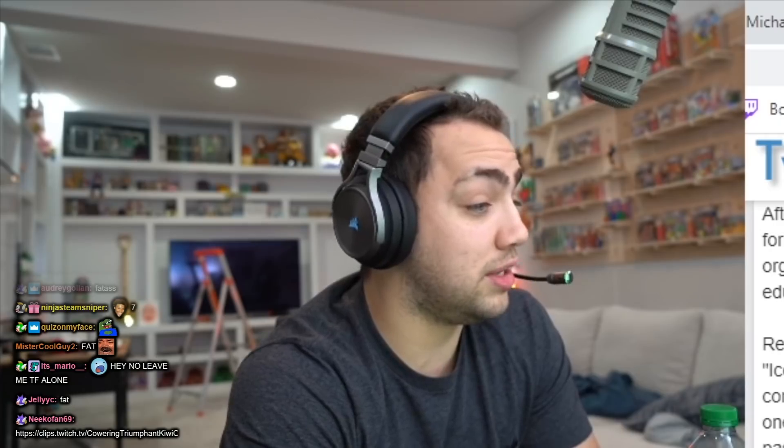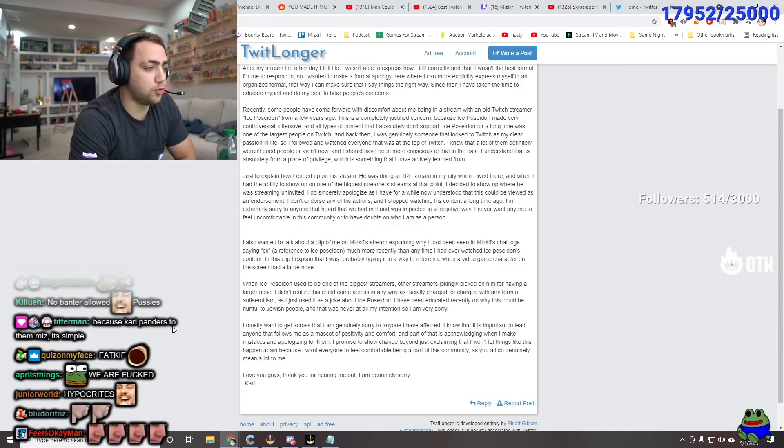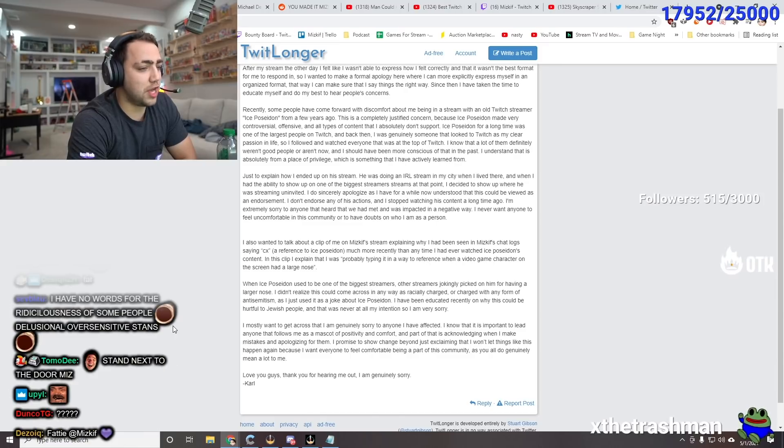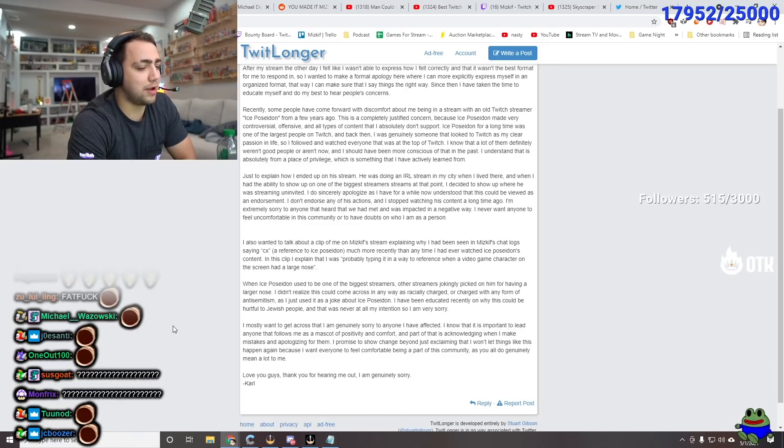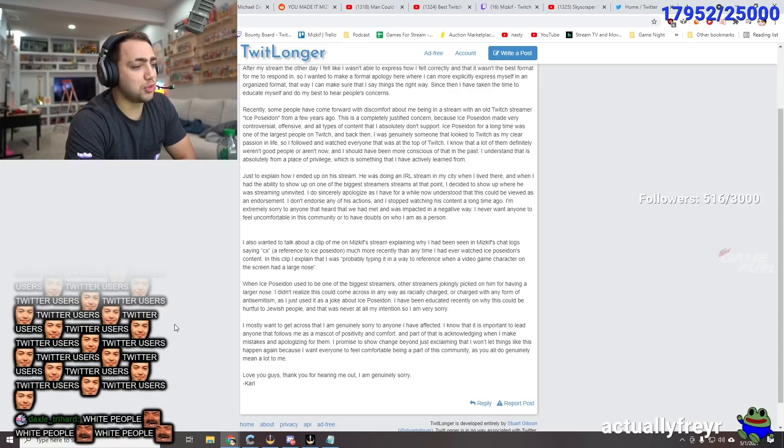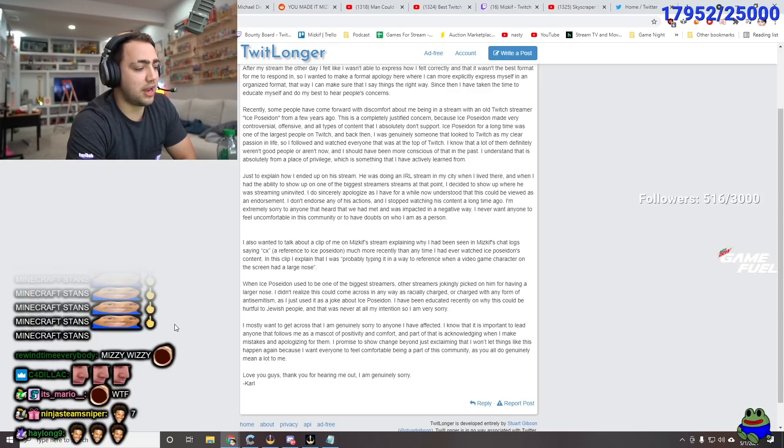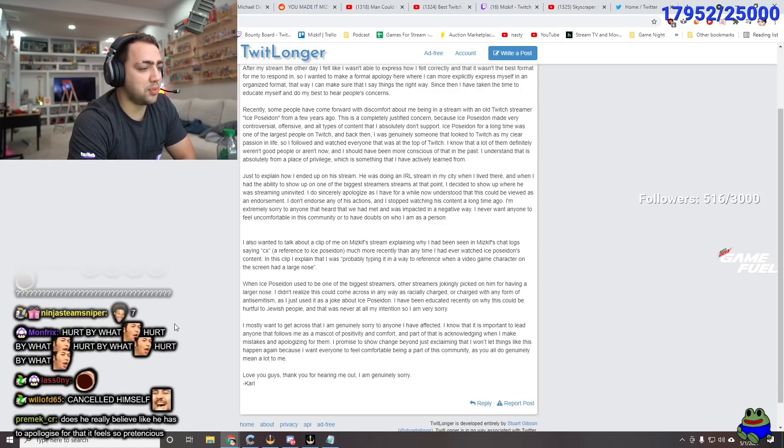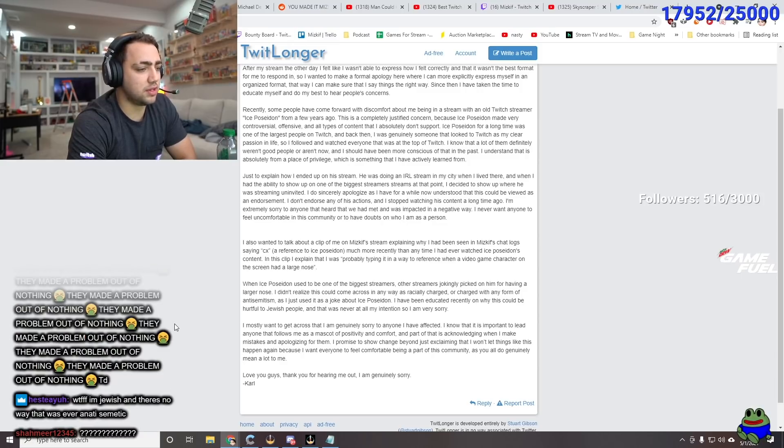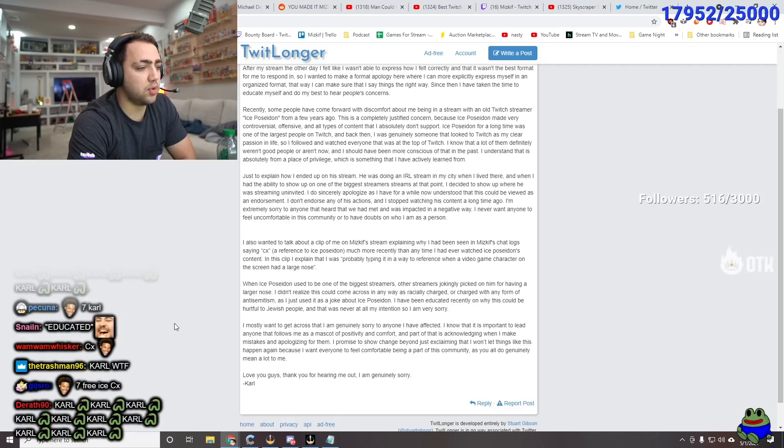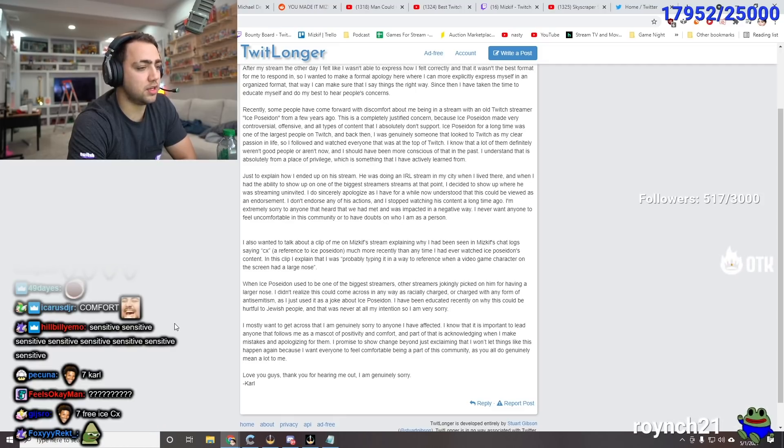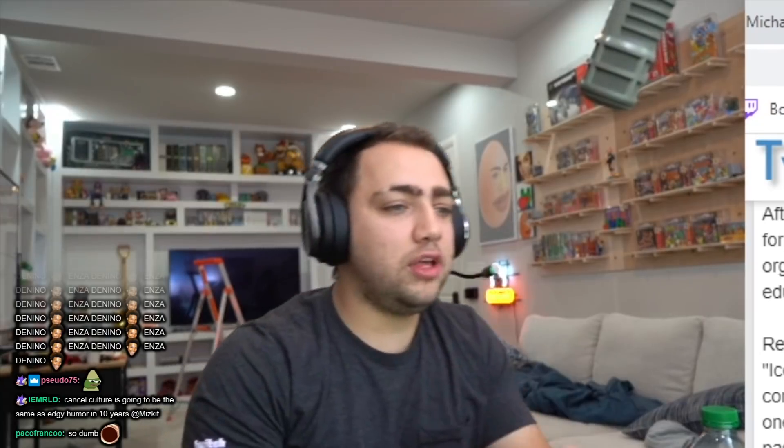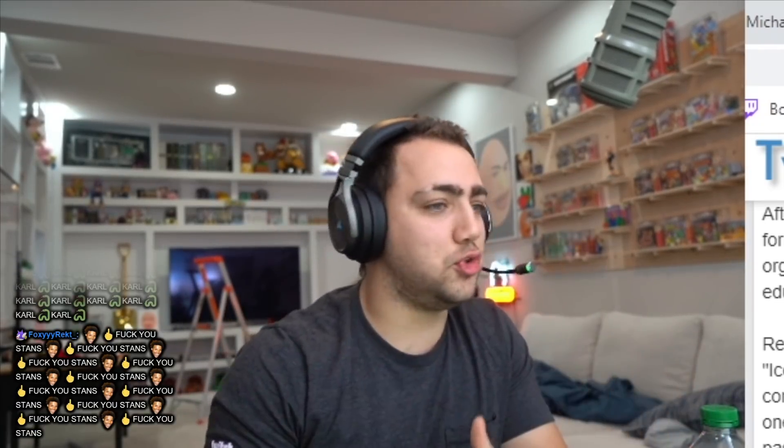You should cancel all my 20,000 viewers. Who constantly shit on me for being fat. If they're gonna pick on, if they're gonna say this. Then why don't they pick on every single Minecraft streamer who's made fun of me for being fat or ugly. I've been educated recently on why this can be hurtful to Jewish people. Oh my god. And that was never at all my intention and so I'm very sorry. It really wasn't.